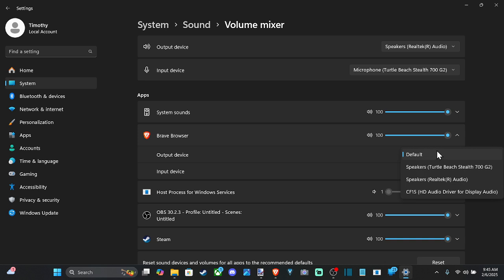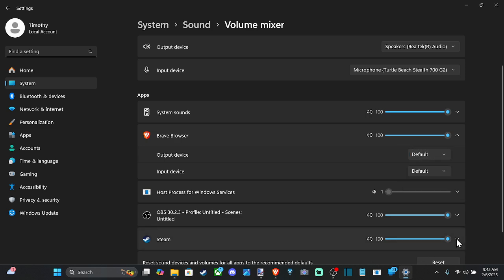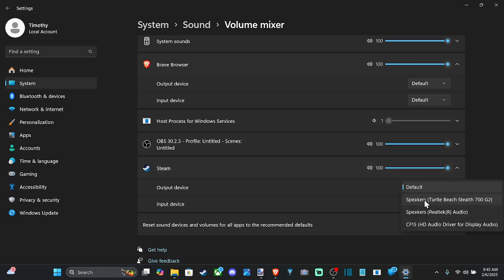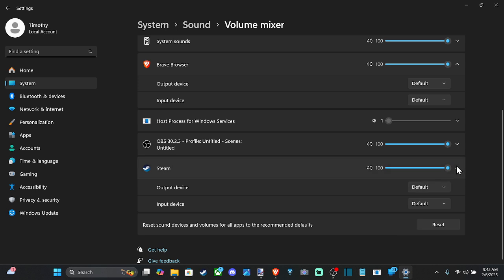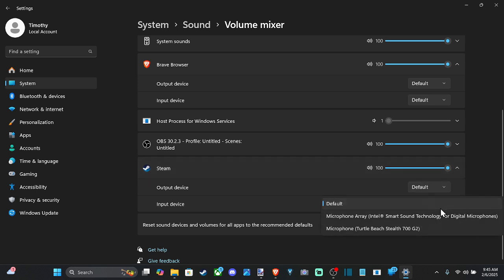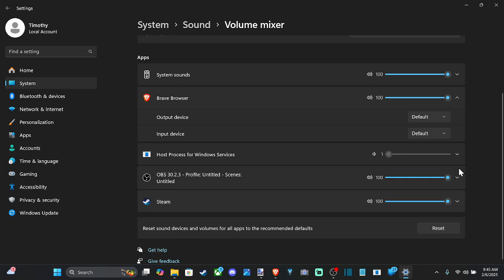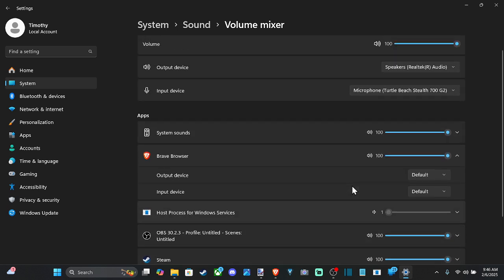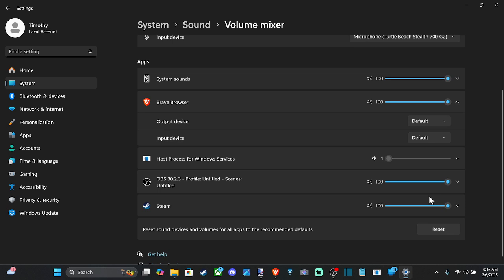So maybe Call of Duty, just the sound is not working on there. Specifically go to the application, here Steam for example, and change it over to your headset. So it's Turtle Beach Stealth 700. I want to play games with this. And here is Turtle Beach. So just specifically select the headset under here. So this is the volume mixer.